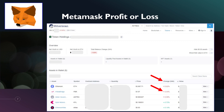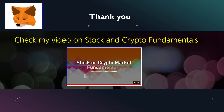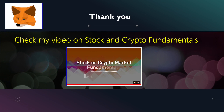Thank you very much for watching this video. Please like, subscribe, and leave comments or questions if you have any. Check out my other video on stock or crypto market fundamentals — I would highly recommend it before you start investing. Thank you very much, have a good one, bye.